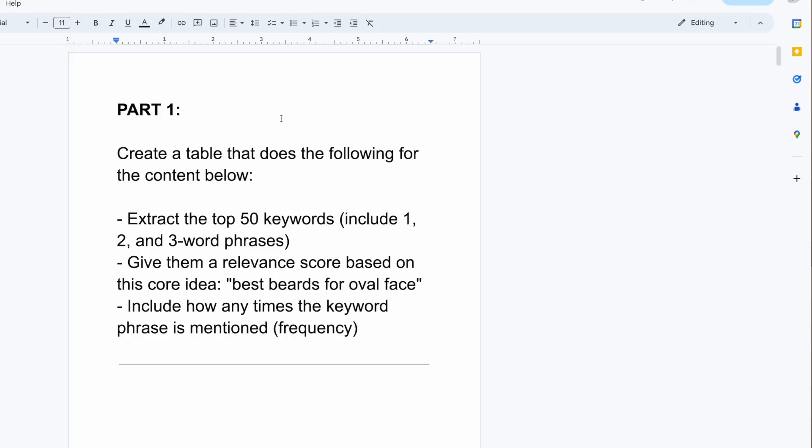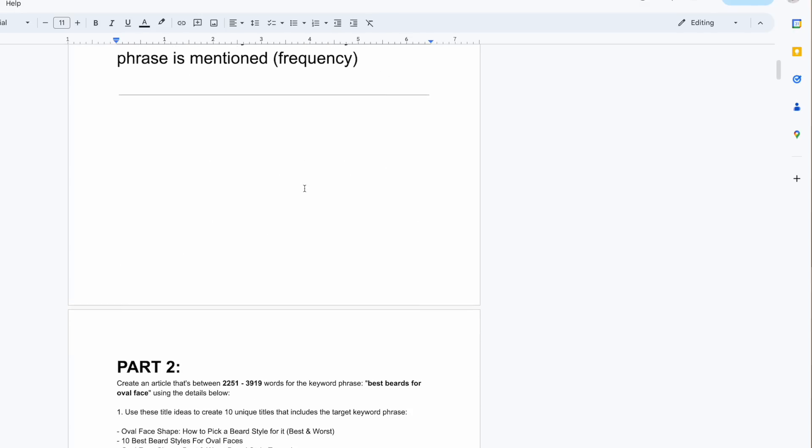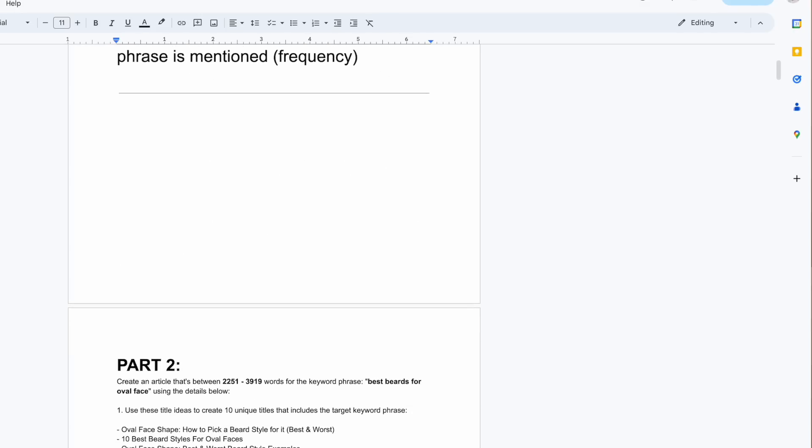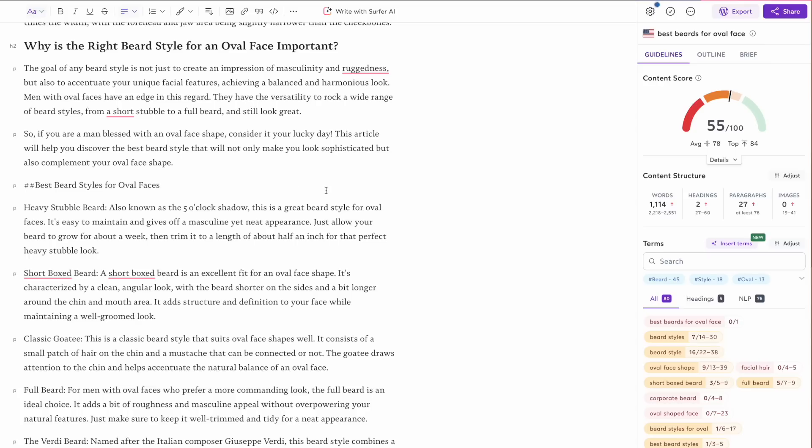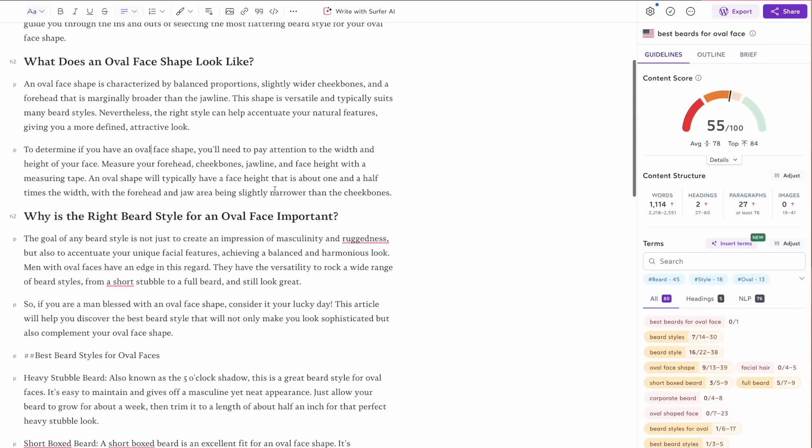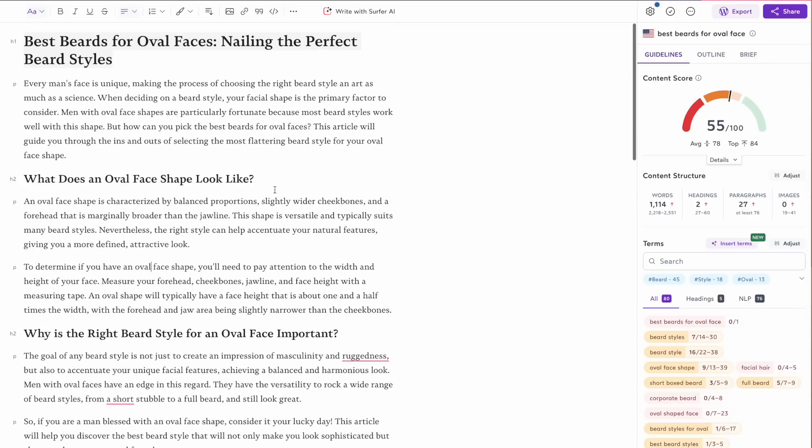Once again, a really good start, very similar to the previous one. So really the difference between using the full ChatGPT process versus using ChatGPT and Surfer stacked together is just going to be a matter of budget. If you have ChatGPT and you have Surfer, you might as well use both because it's going to be way more efficient. But if you're just using ChatGPT, then it's going to take a little bit longer, but the outcome is going to be pretty much the same. You're not going to see a whole lot of difference between using one versus the other. It's just a matter of speed.